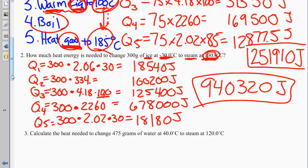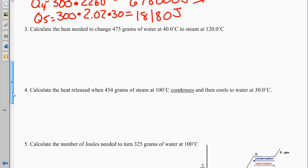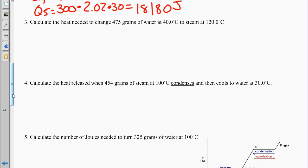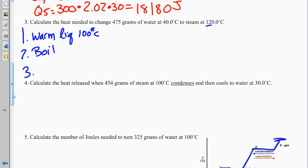Problem 3 is a little bit different. 475 grams of water at 40 degrees Celsius to steam at 120 degrees Celsius. Since we start as liquid above 0 and below 100, we have three Q's: warm the liquid to 100, boil it, then heat the gas to 120.